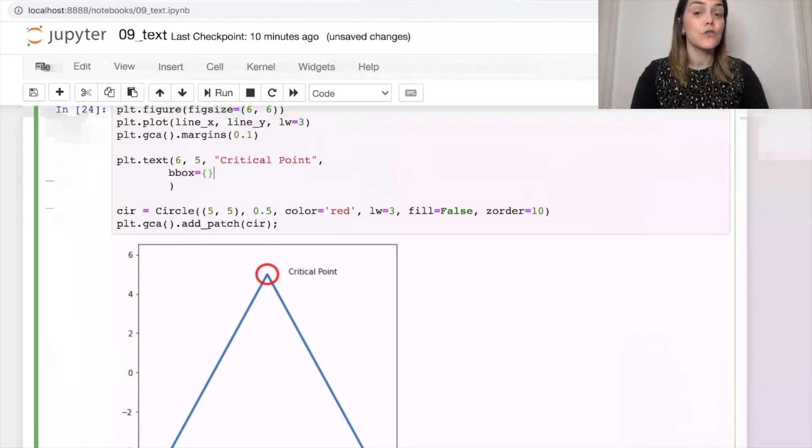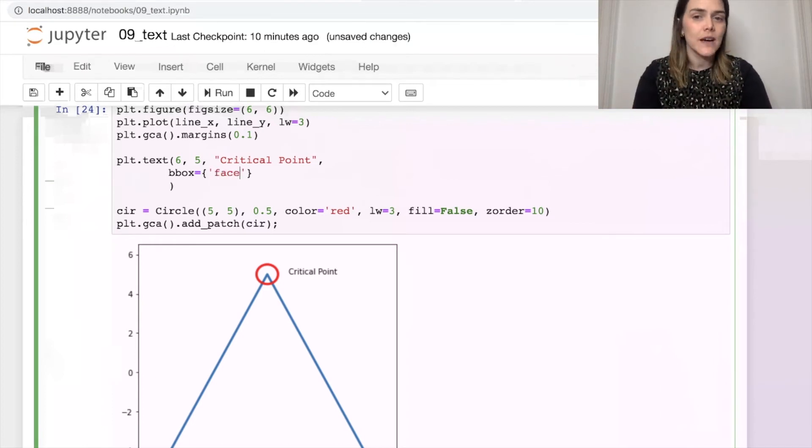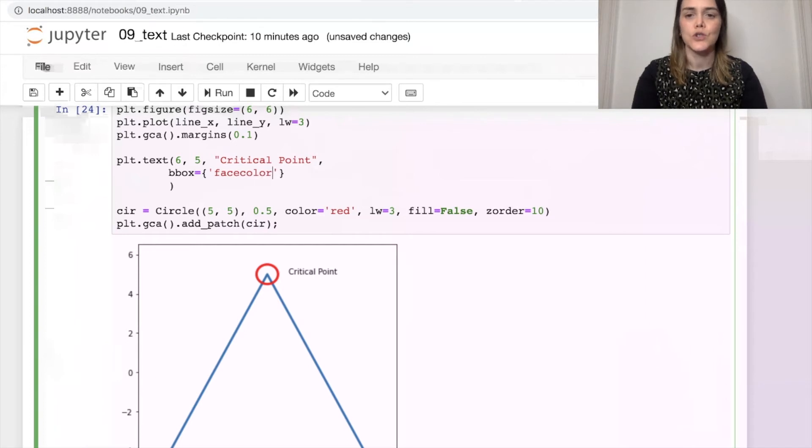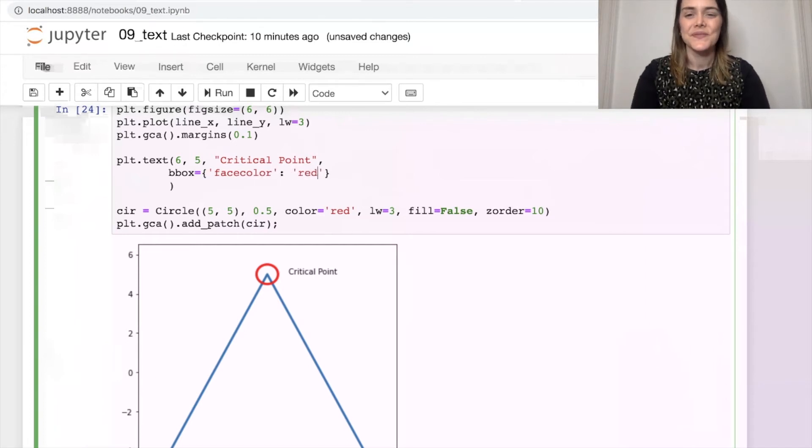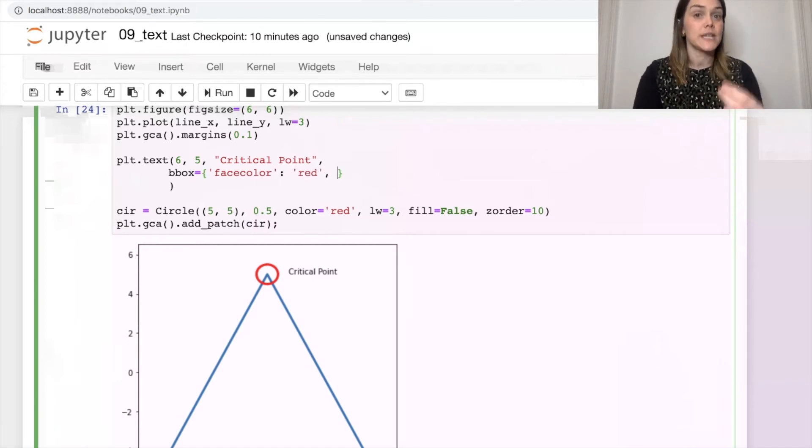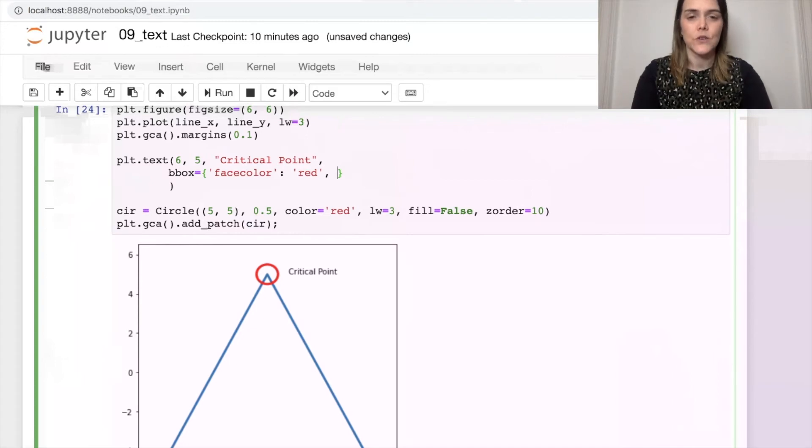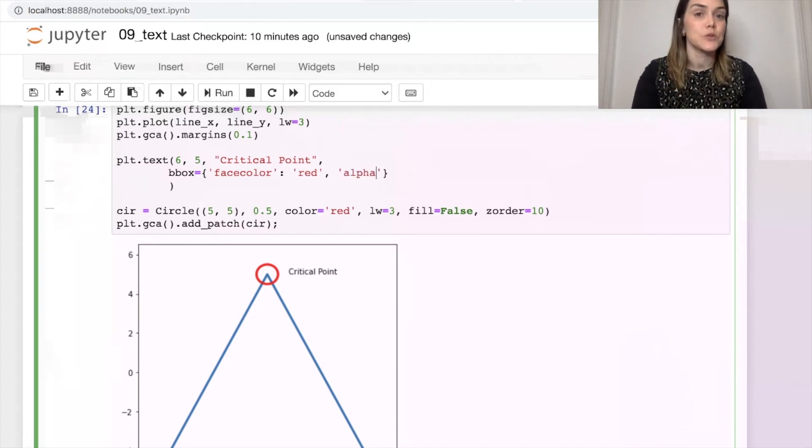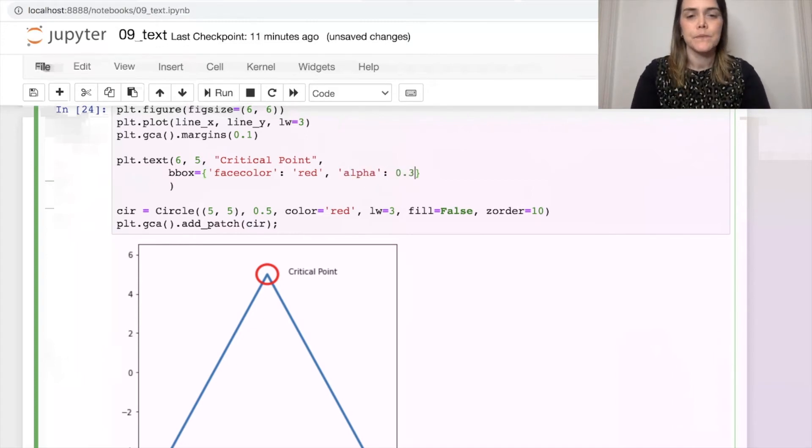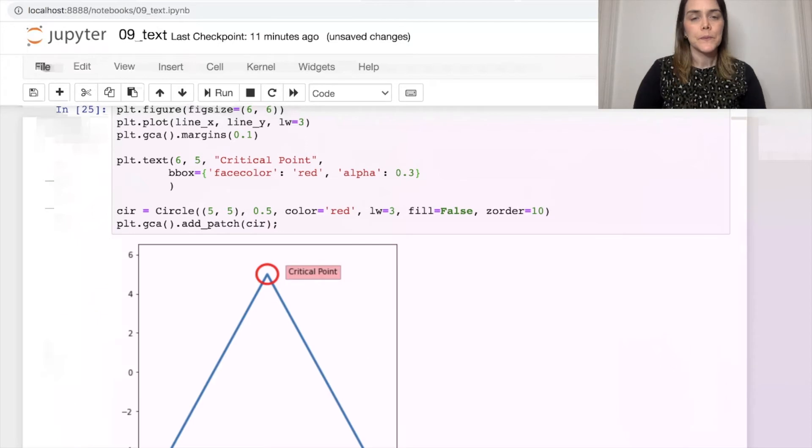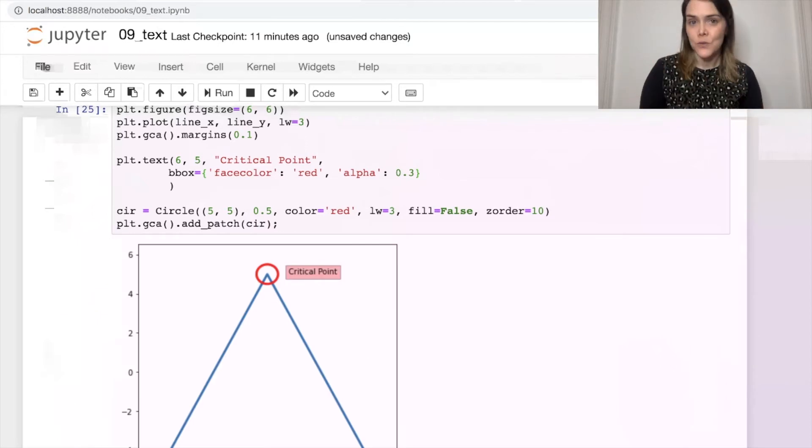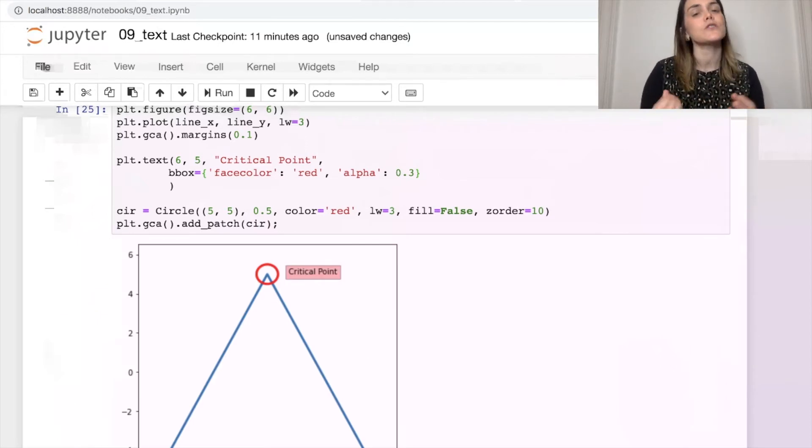So for us, let's change the face color of this bounding box to be red, and let's also set its transparency. So if we set transparency, that's going to be this property called alpha. So there we go. We've put a little box around our critical point text, and we've also made that red as well.